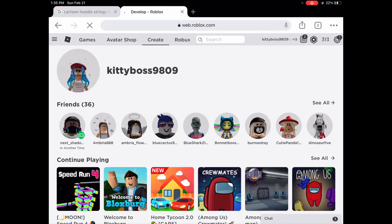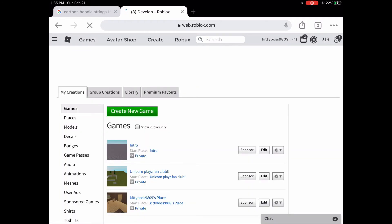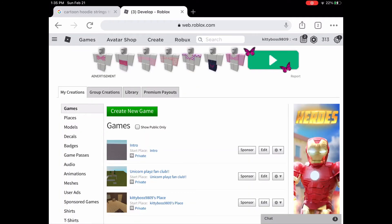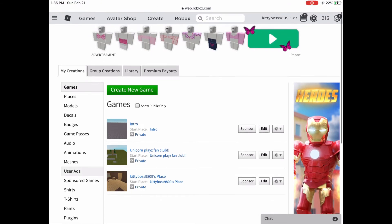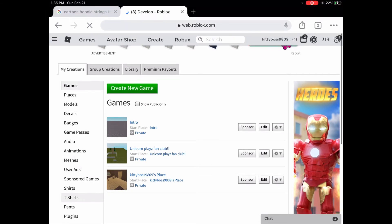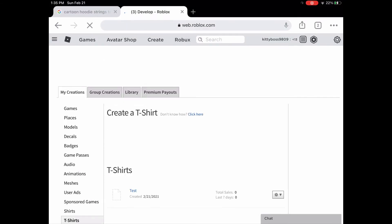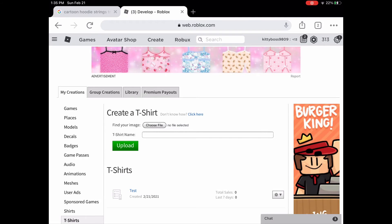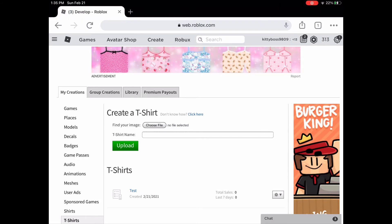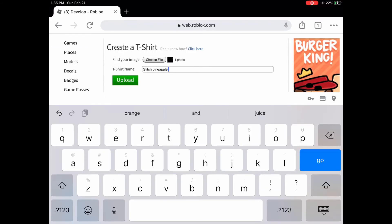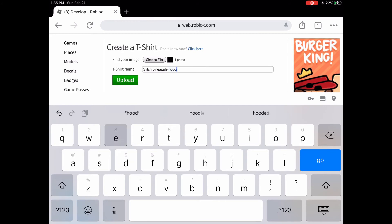Then press create and this screen should show up. Go down and press t-shirts. Then add your photo you just created. After entering your name or art, or if you don't have a name, press upload.